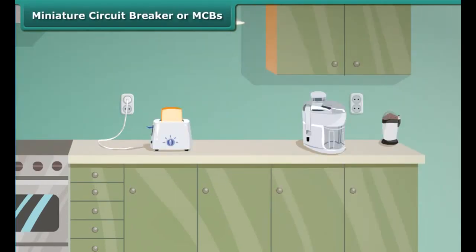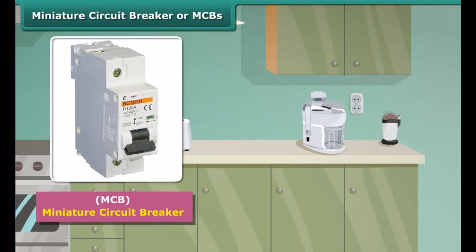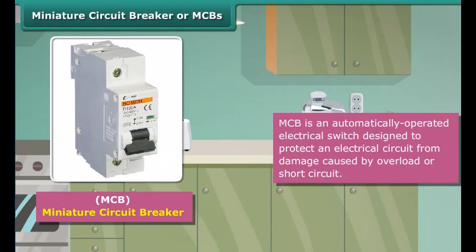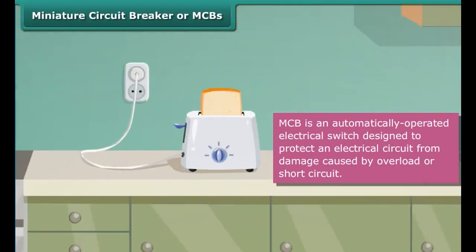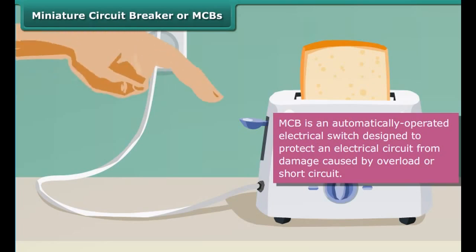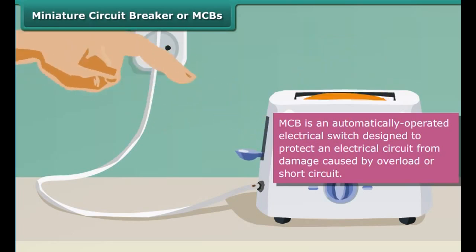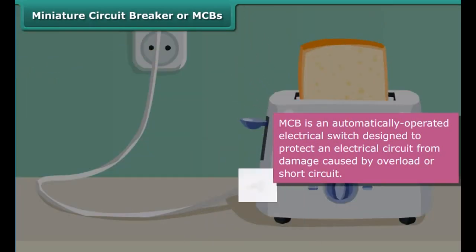A plug fuse is used in our houses. It consists of two parts: the porcelain casing and the porcelain grip. This fuse has a thin wire of tin and lead alloy, which has a low melting point.